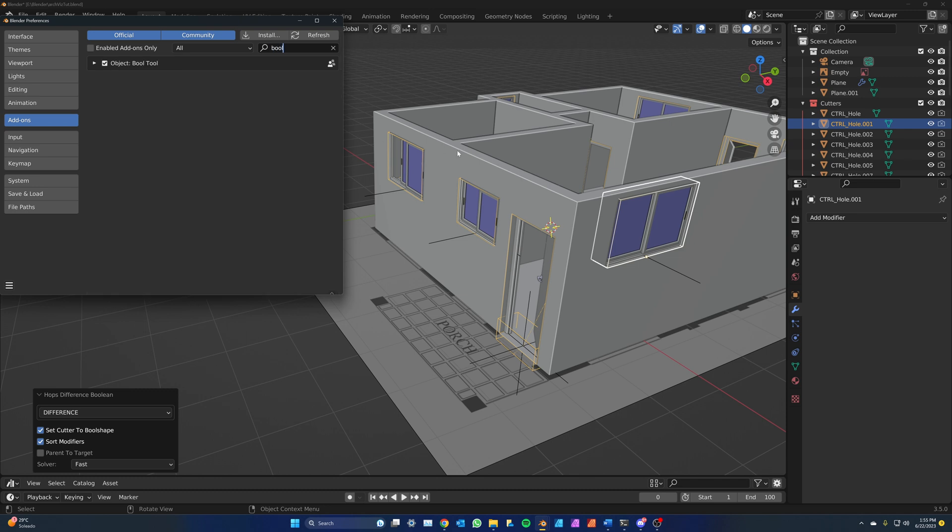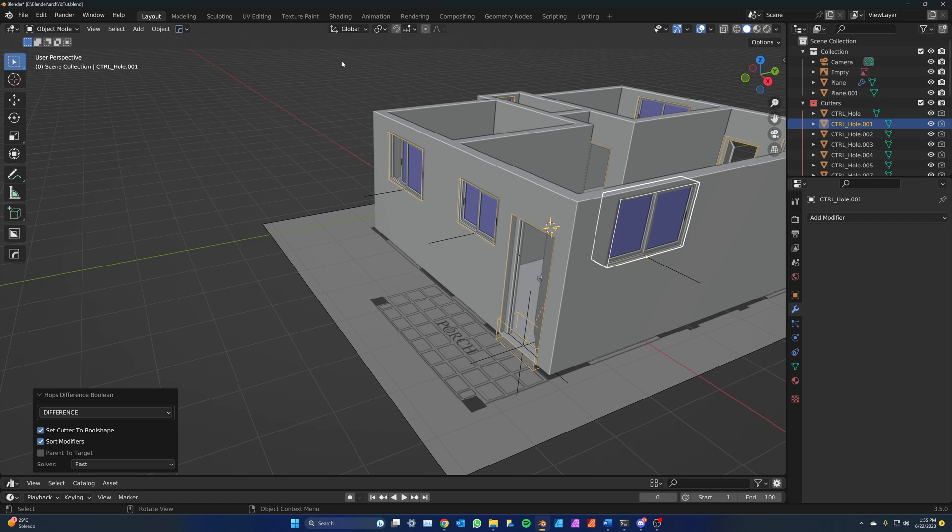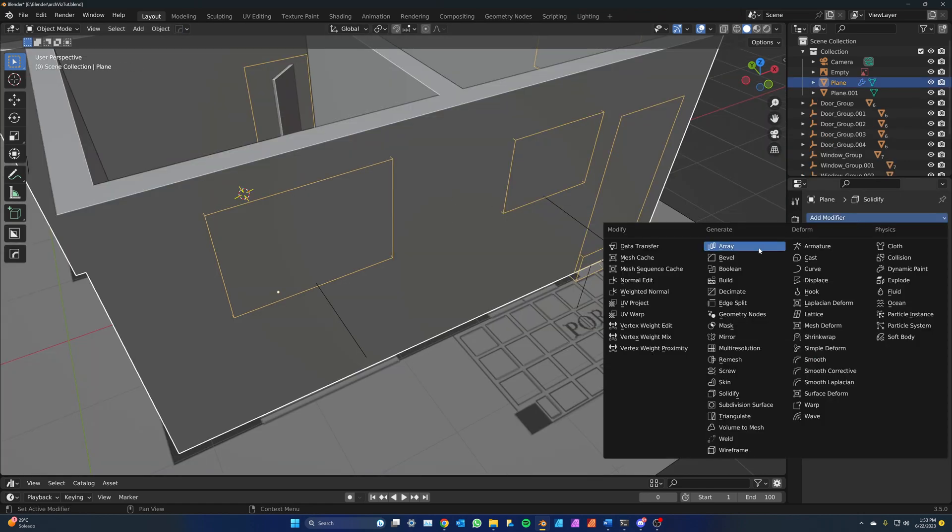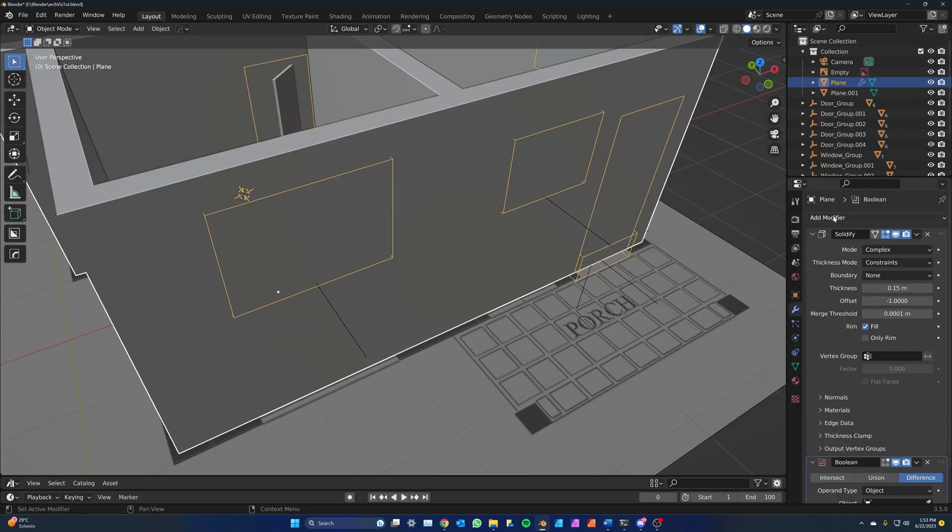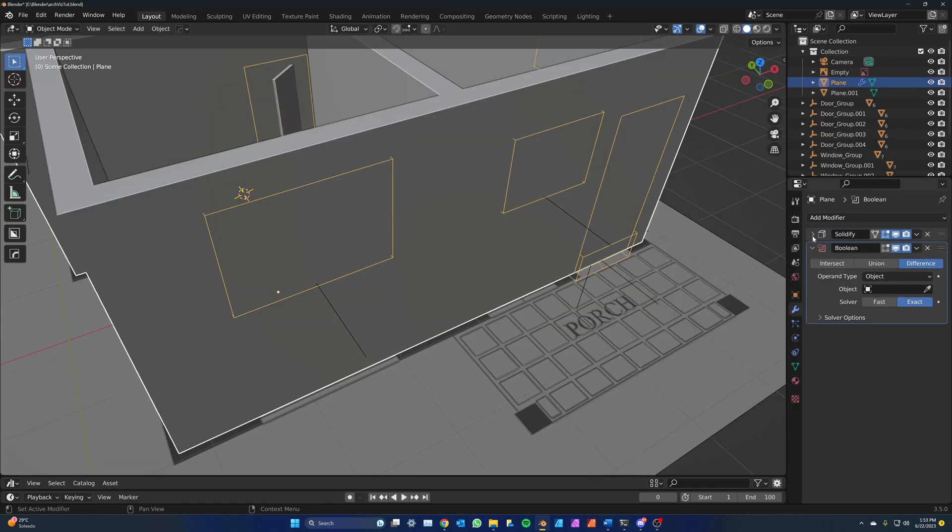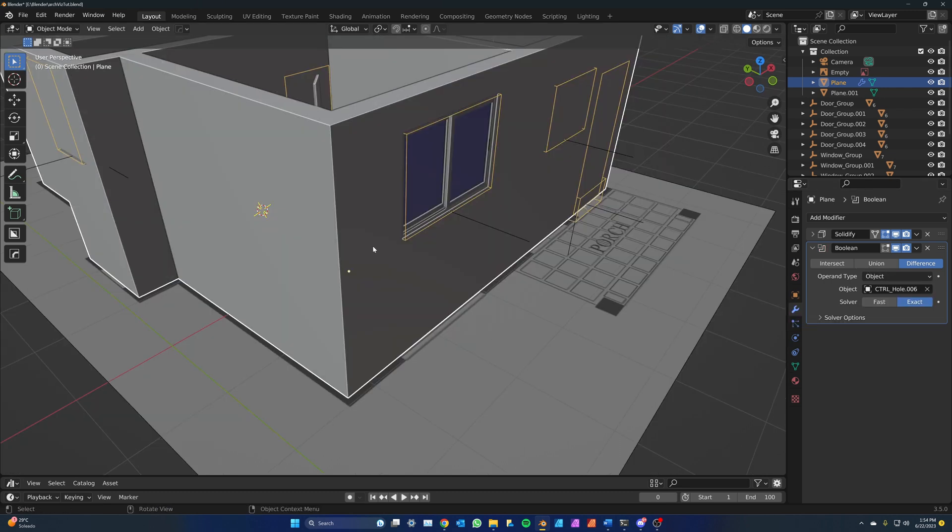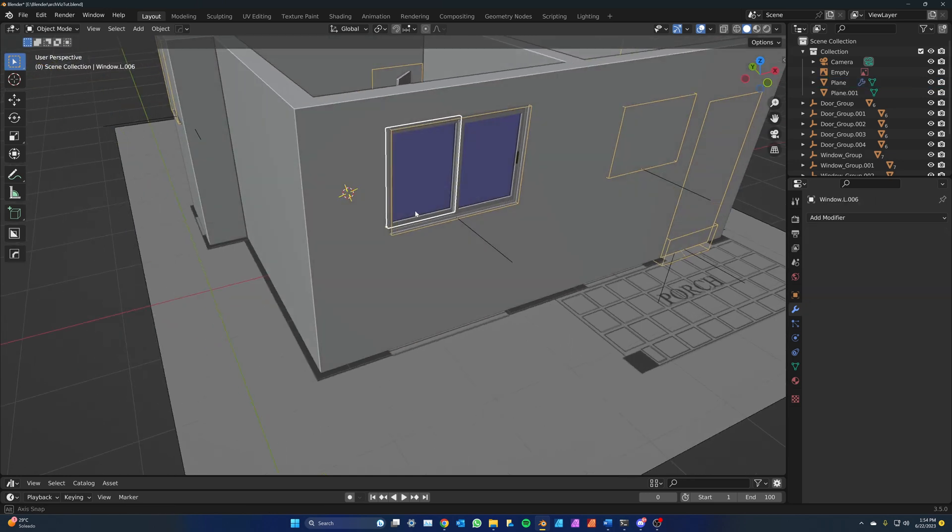To do that, make sure that you're in the object mode and select the walls. Add a boolean modifier, then in object, click on the eyedropper and then hover over the box. It should show the name, control, hole and a number. Click to apply it. Now you'll see that the hole is carved.